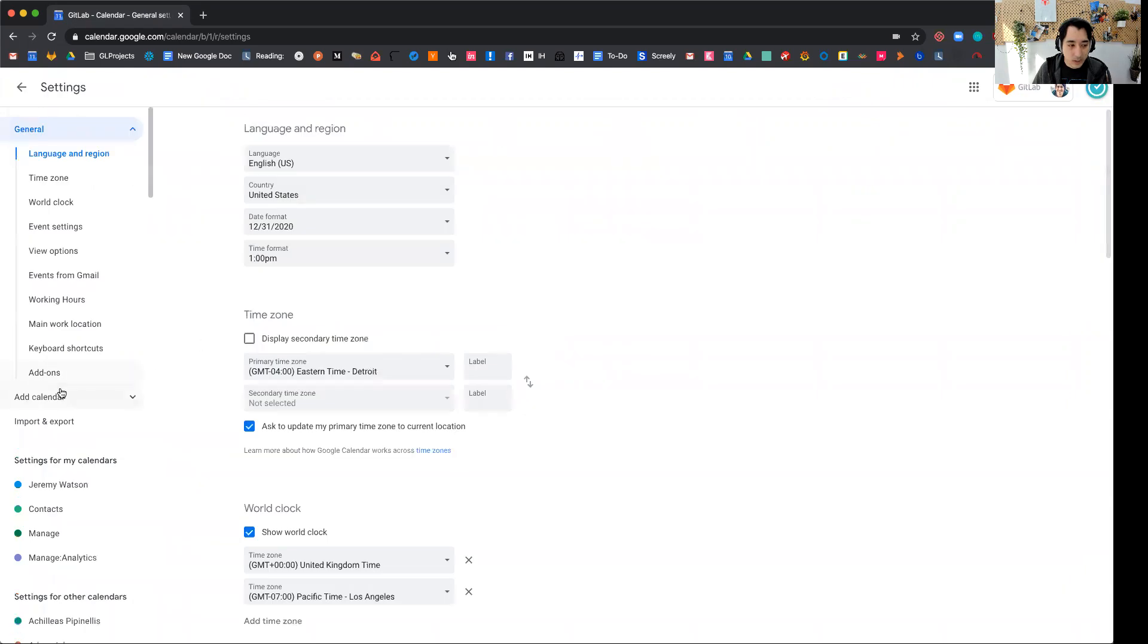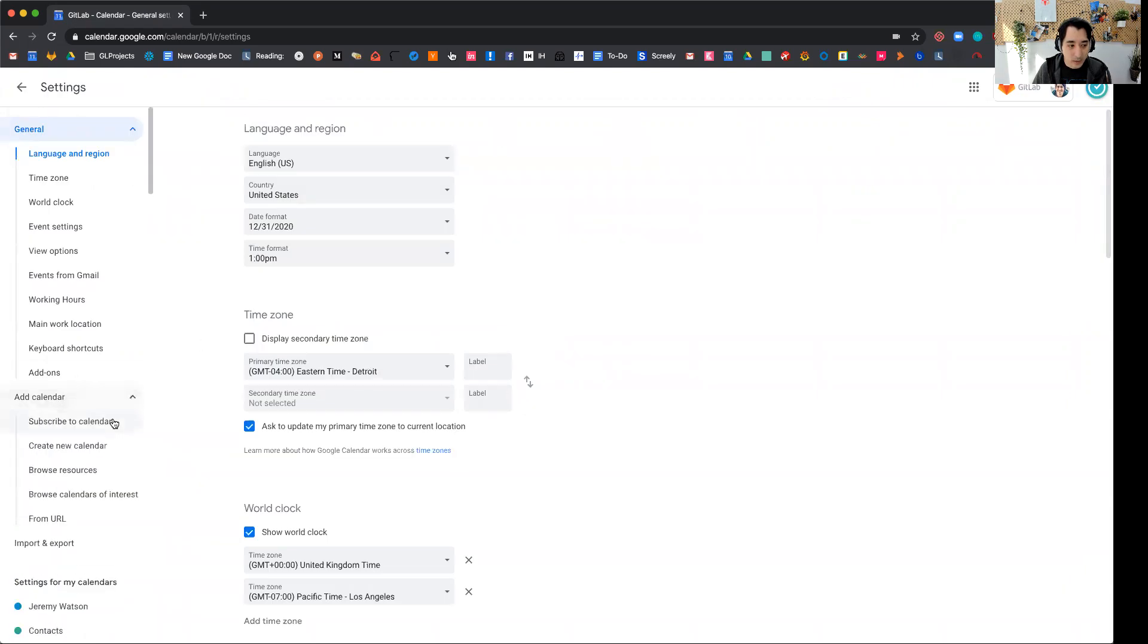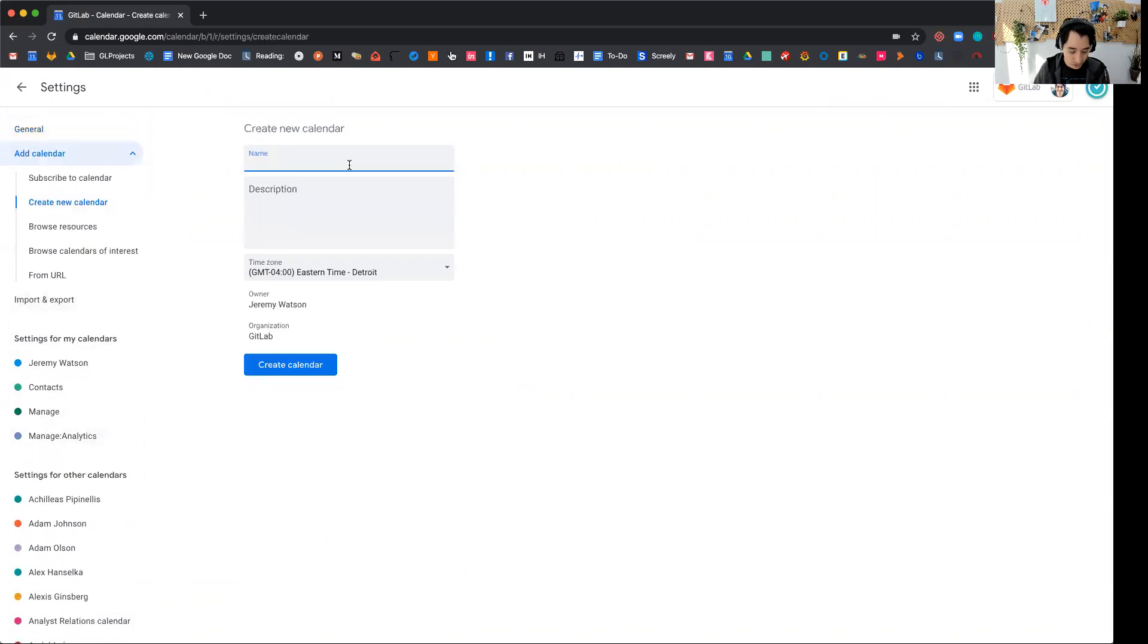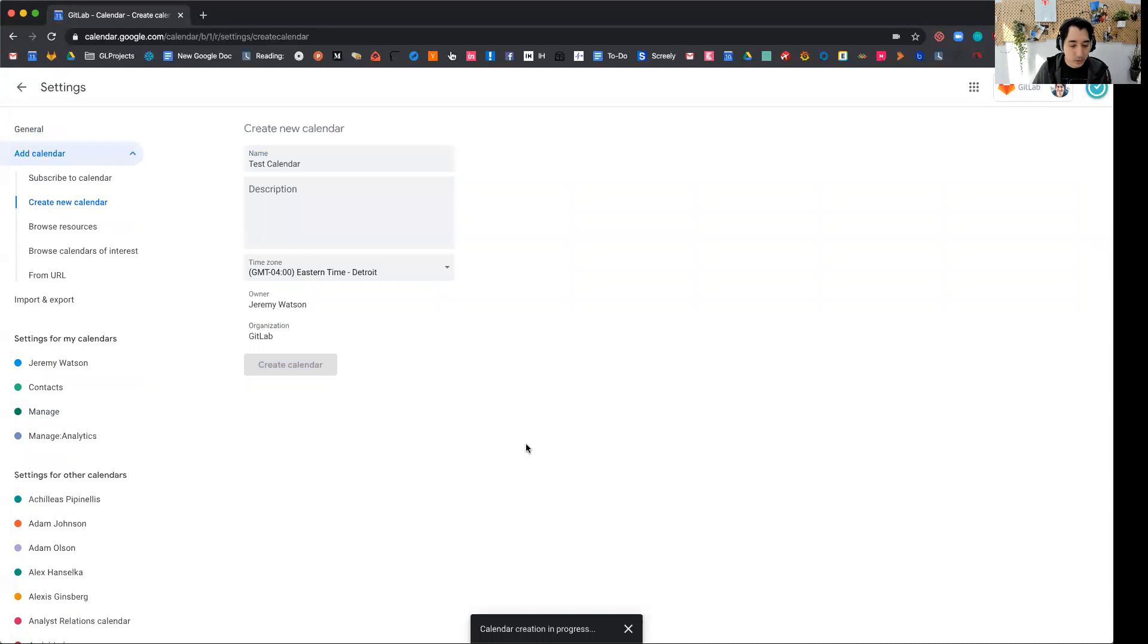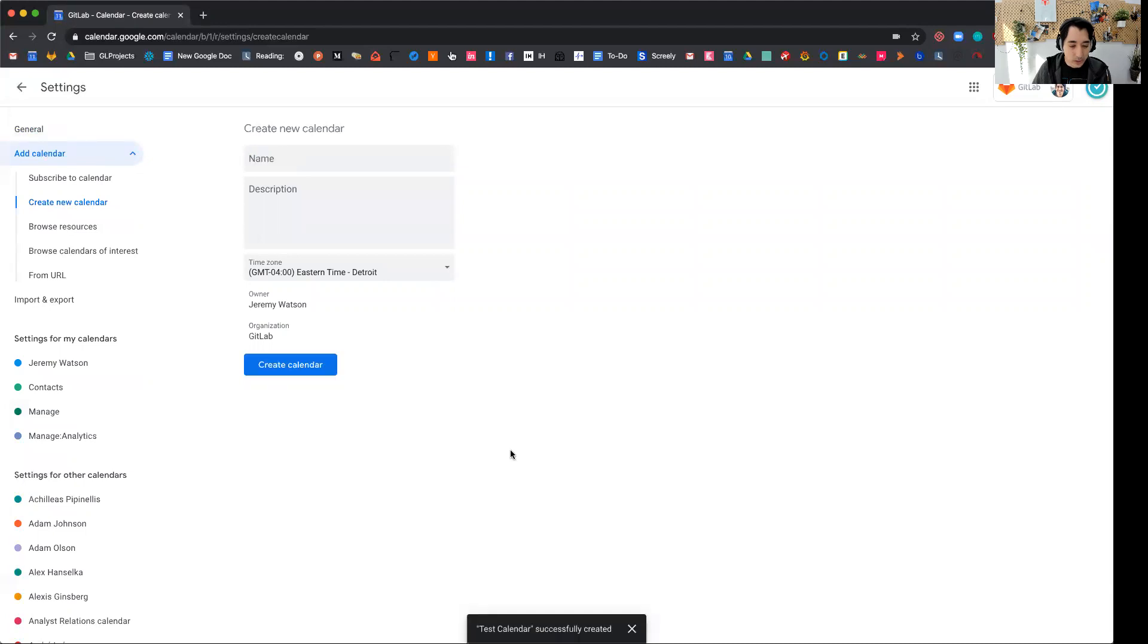And then I'm going to go ahead and click add calendar and then create new calendar here on the left-hand side. So I'll just say test calendar as my calendar name, owner Jeremy Watson, organization GitLab, create calendar. And you look in the toaster message at the bottom, it says test calendar successfully created.